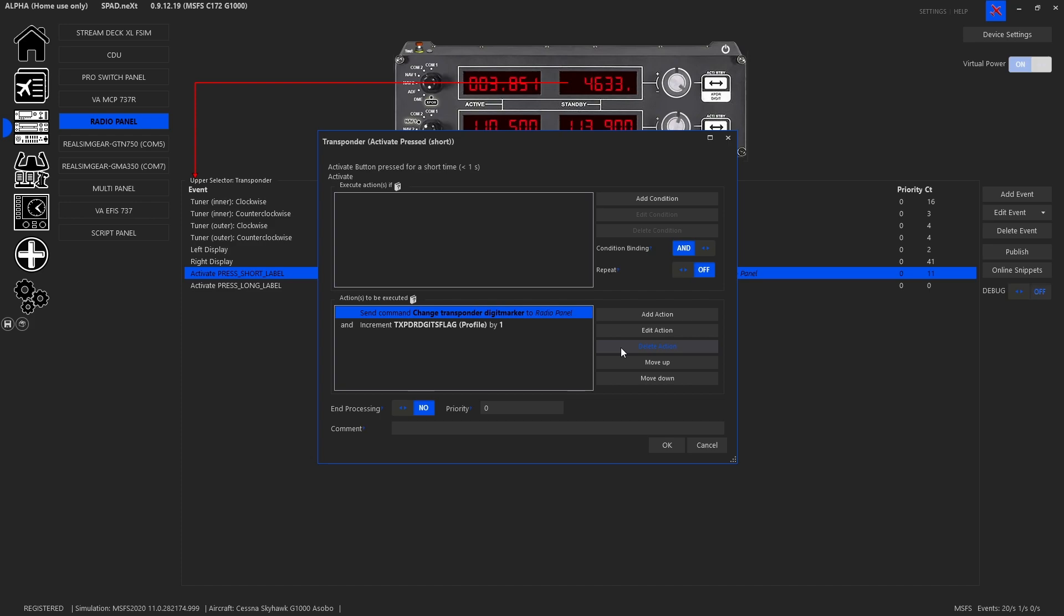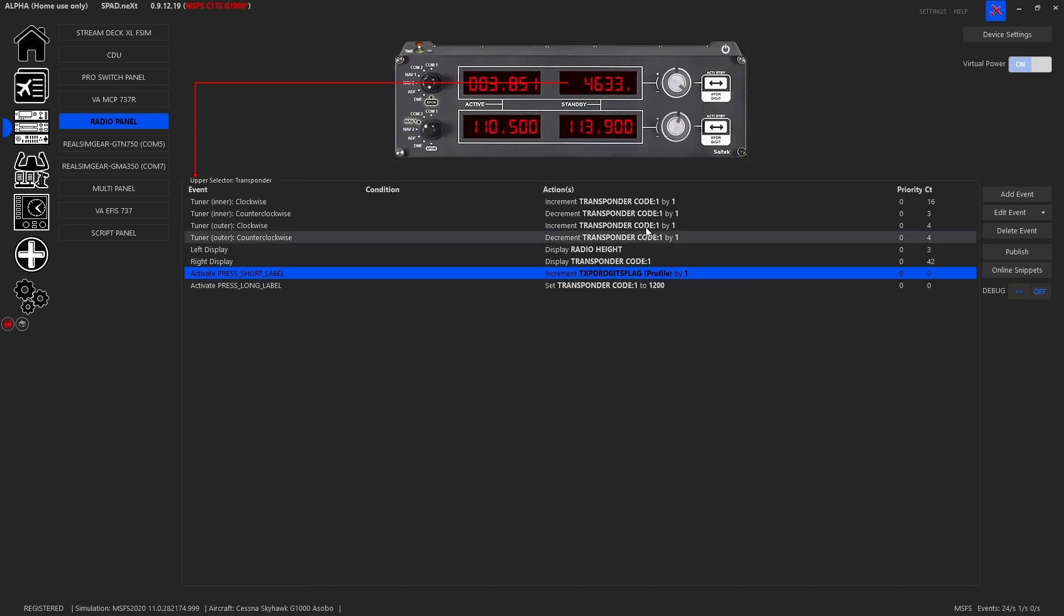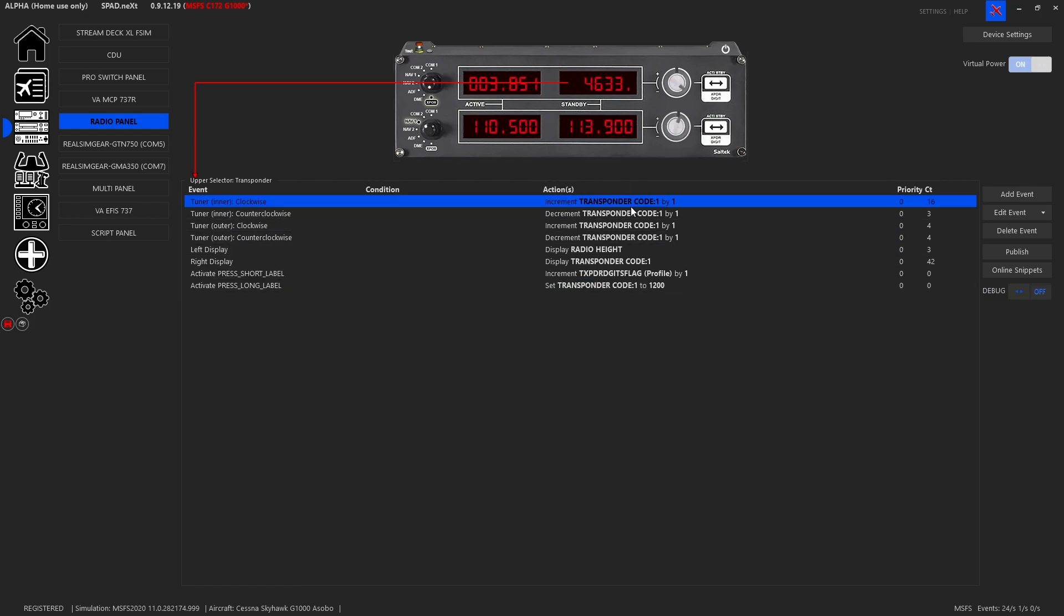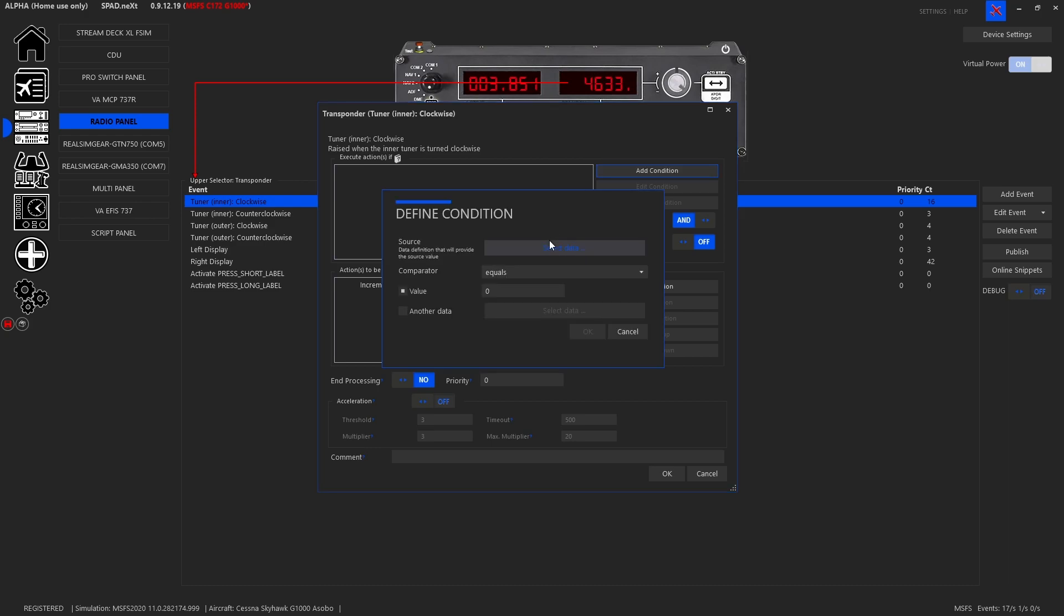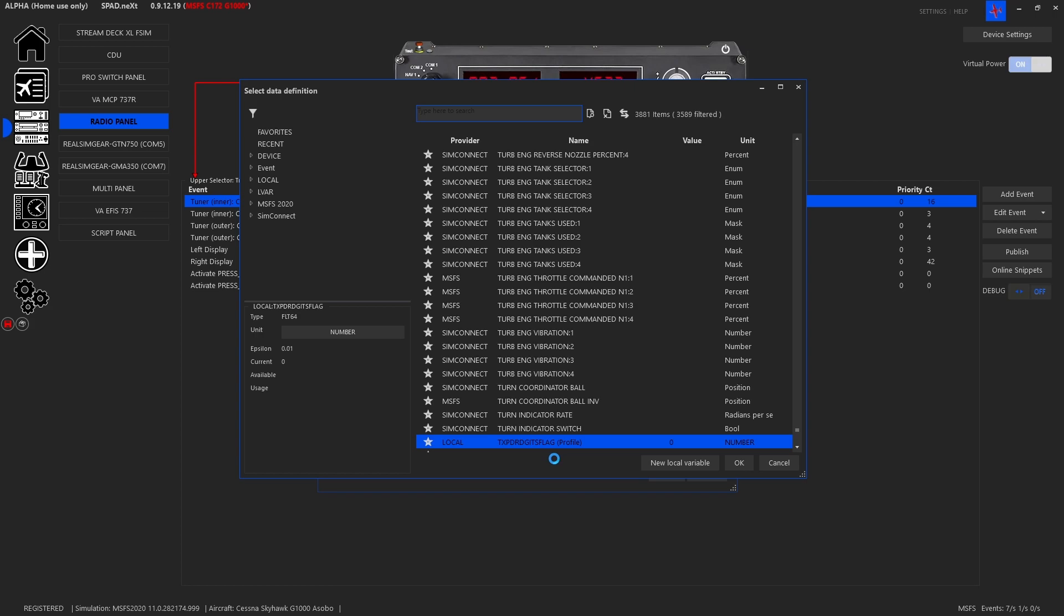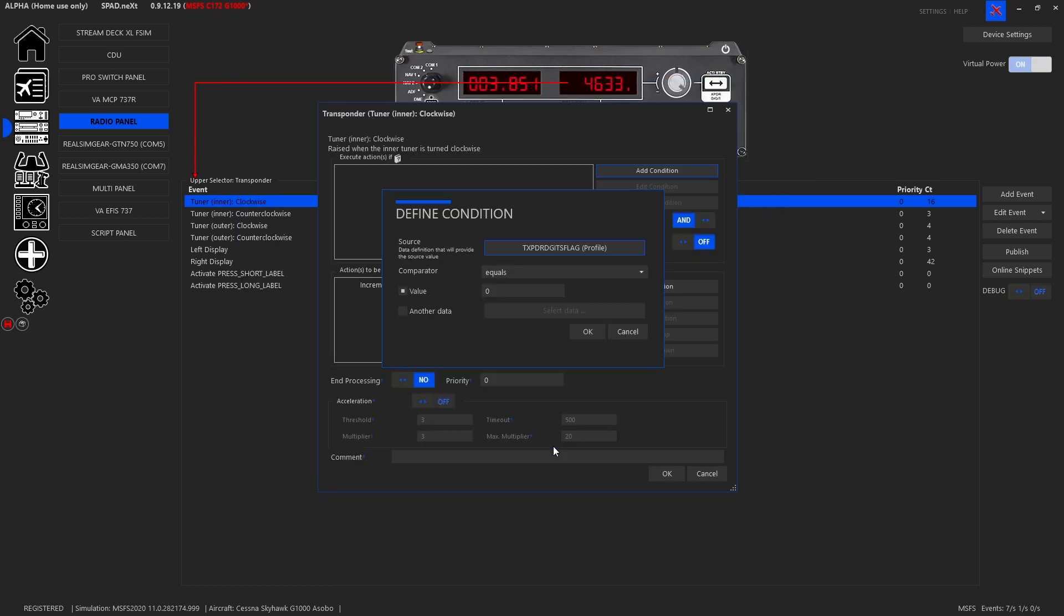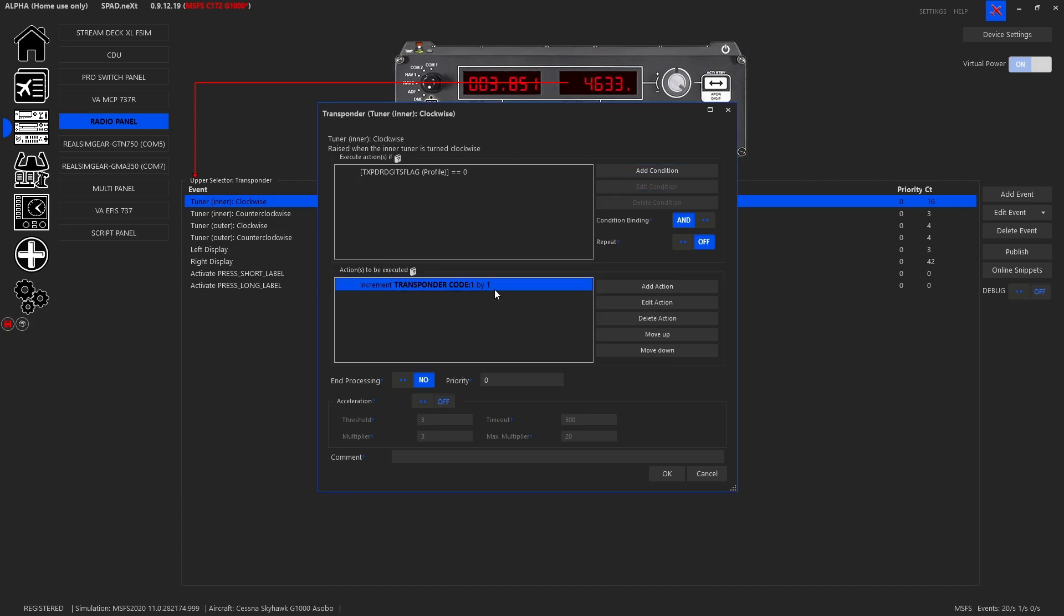So now that we have our transponder flag working, now we're going to want to set these four events but now with conditions. So we're going to, for the inner knob when turned clockwise, we're going to add the condition. We're going to grab our variable and when it equals zero we're now going to change what it is that we're controlling.